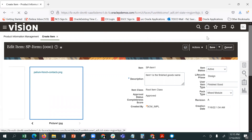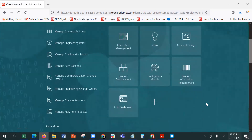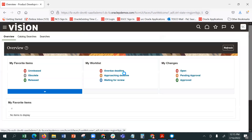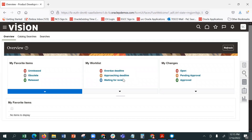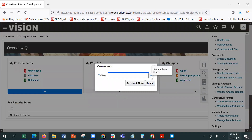Let me see PIM. It is a product development — there are different stages of product development. There are some unreleased, deadline, awaiting deadline stages. If you want to create an item and update the information, you want to create a class.